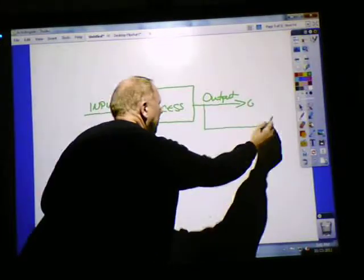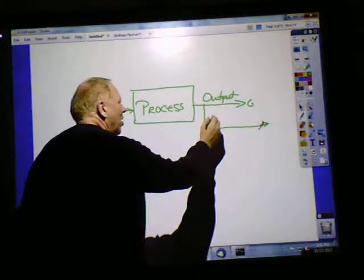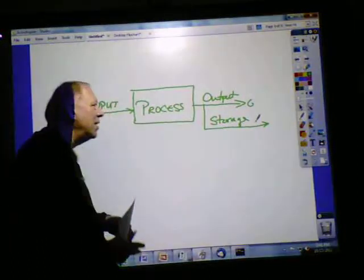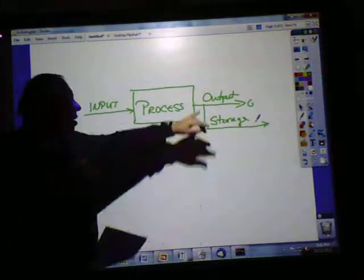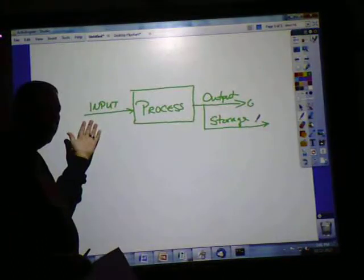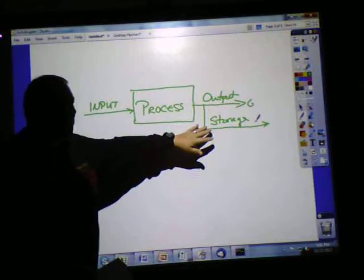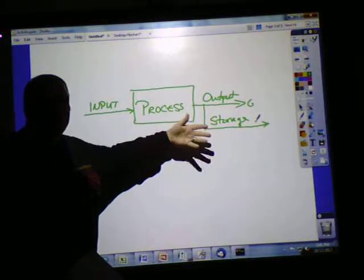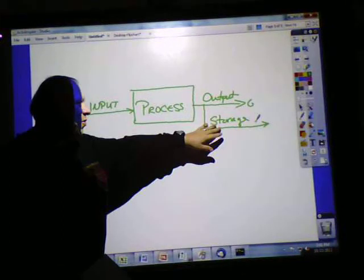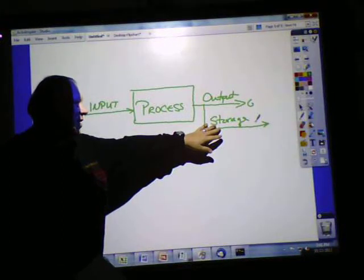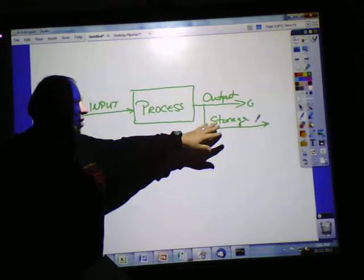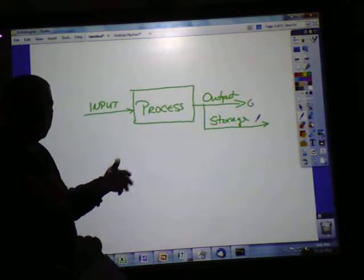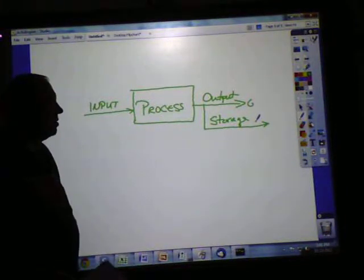There is another optional part, and that's storage — to keep the output, or even the input, from one time to the next to be used again, so you don't have to recreate it. More and more, that's what we're doing, because a lot of what we're doing is storing information like databases and things like that, so we can use it time and time again.